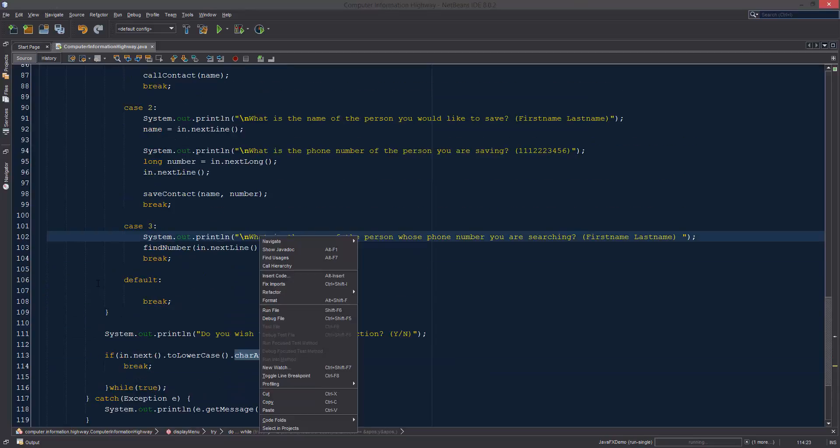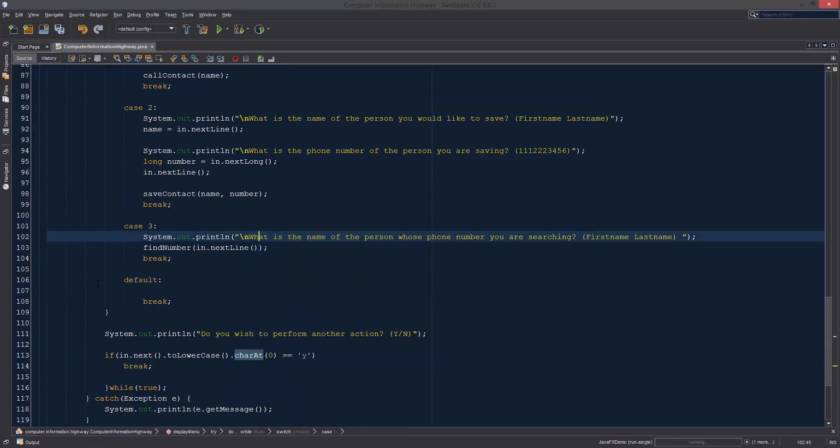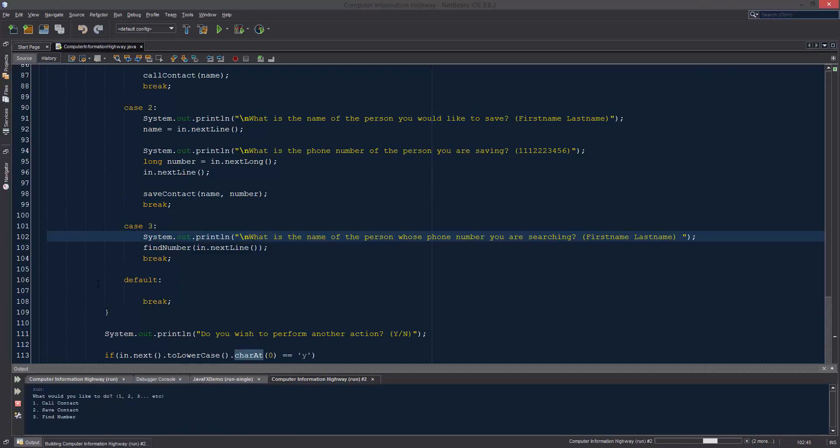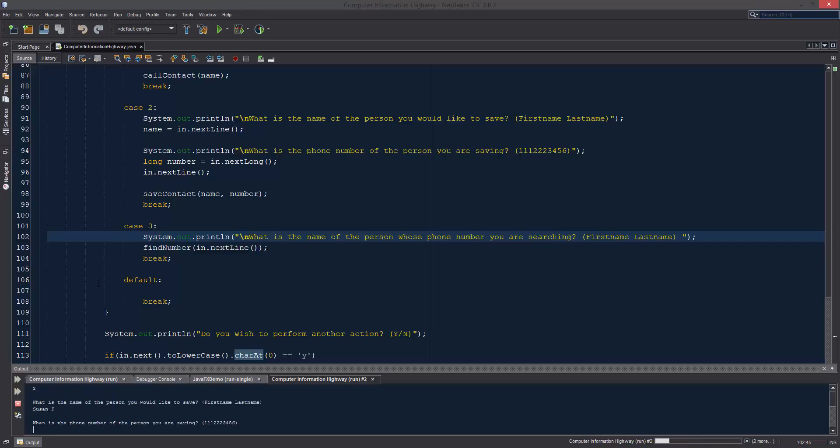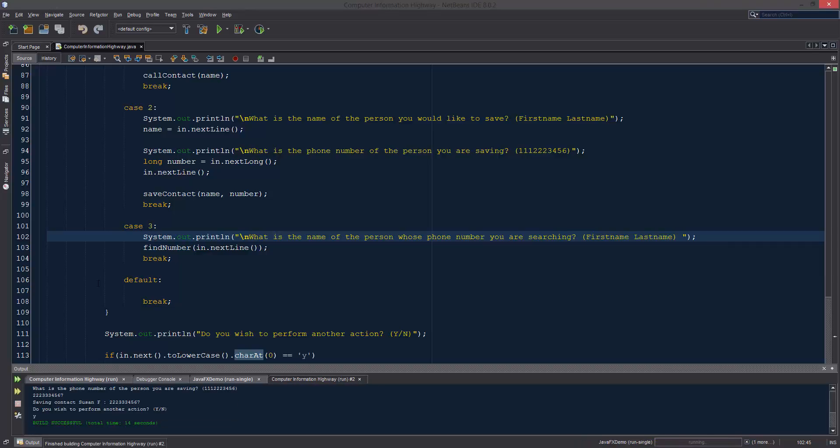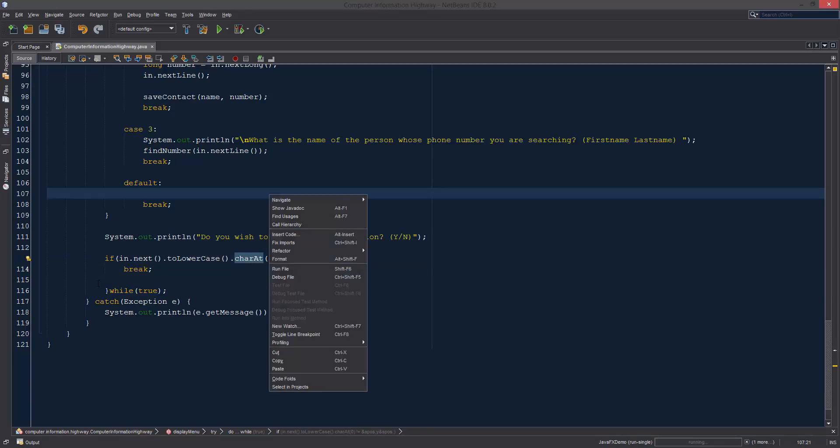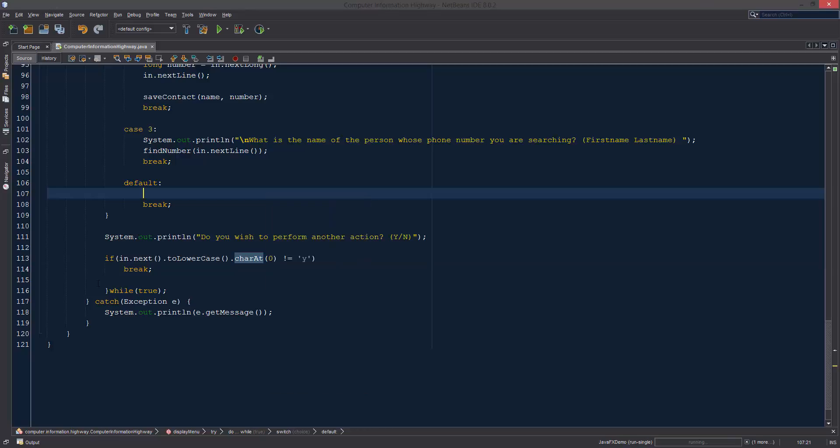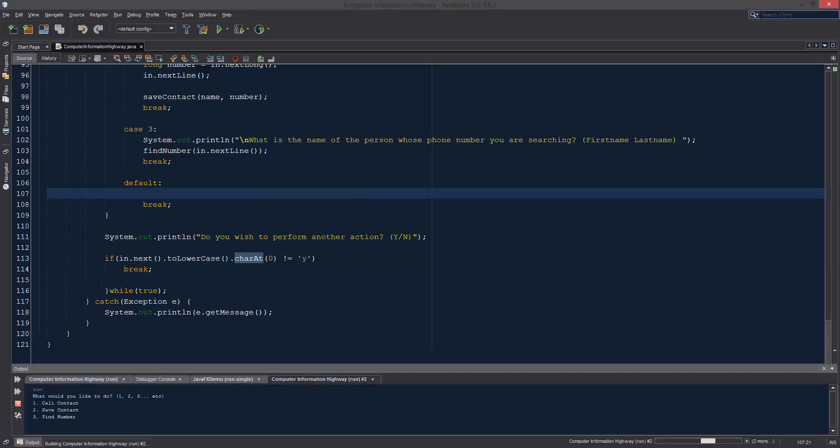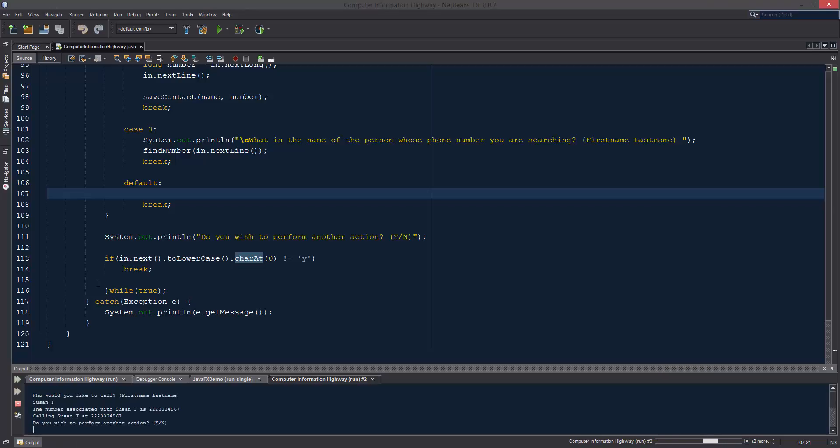Equals yes or equals y then we're going to break, right. So that should break us out of our loop. Let's just test that. Run, let's see, save contact susan f. Do you want to perform another action? Let's do yes. Oh build successful, why is that? Oh this is equals yes, right. It's supposed to be not equals to yes because we want it to be if they want to perform another action and they'll break.